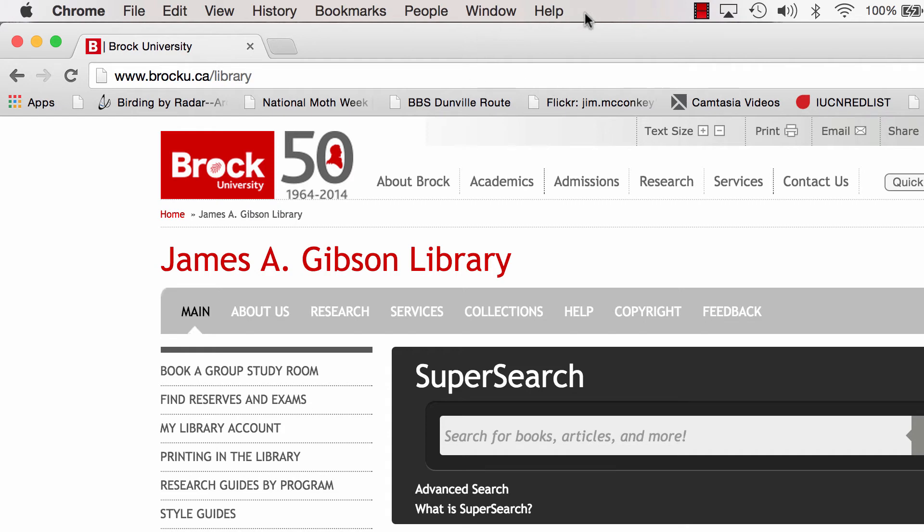Hi, my name is Marci Japlin and I'm the Biological Sciences liaison librarian here at Brock University. This video is about finding Bergey's Manual of Systematic Bacteriology online and being able to do some searching on it.